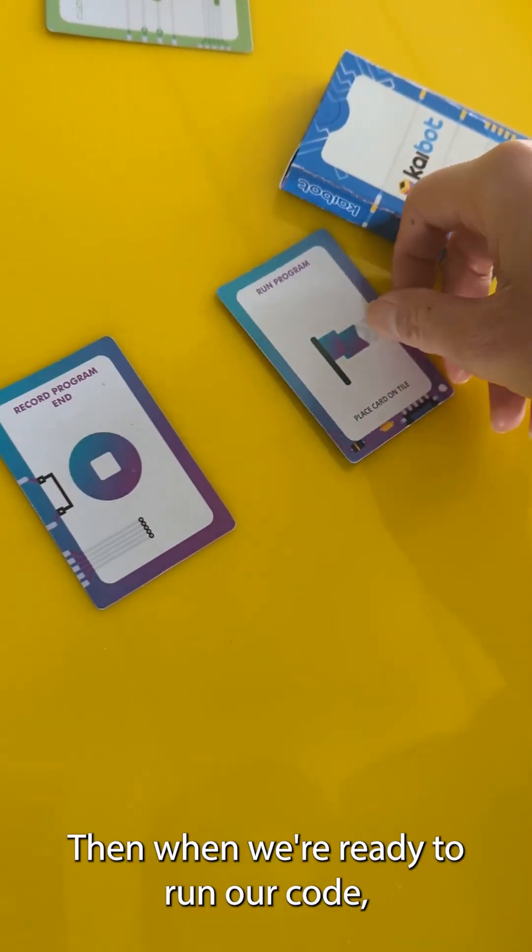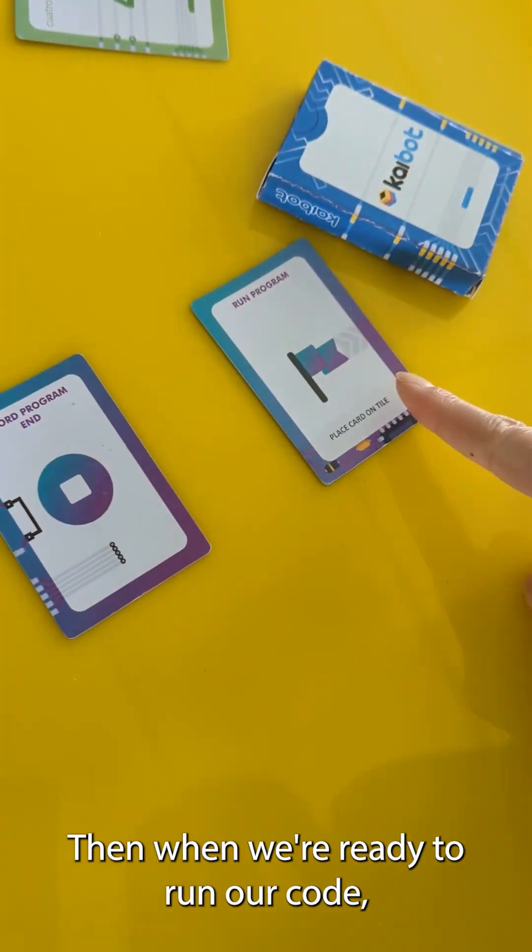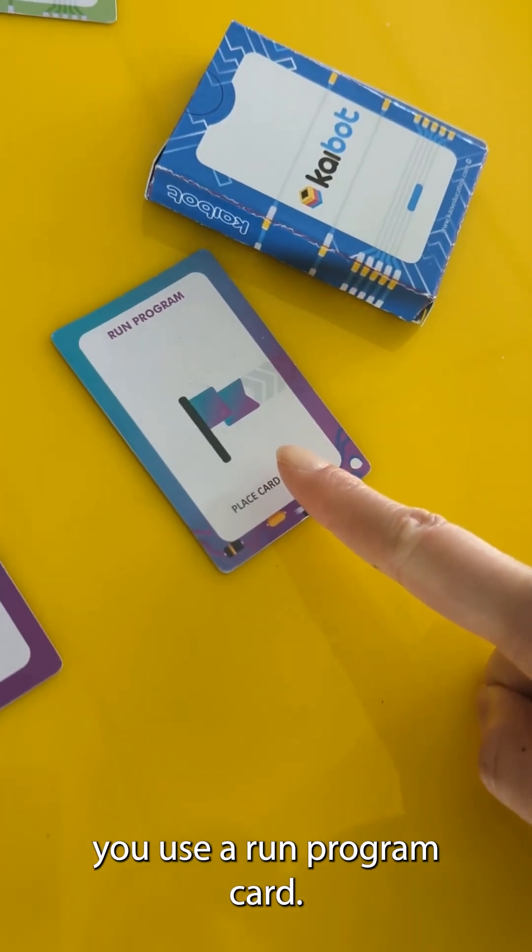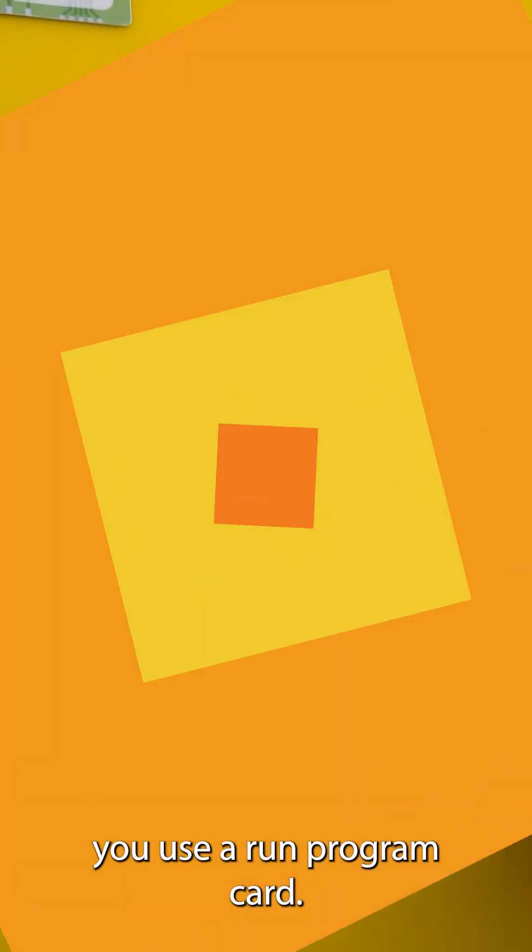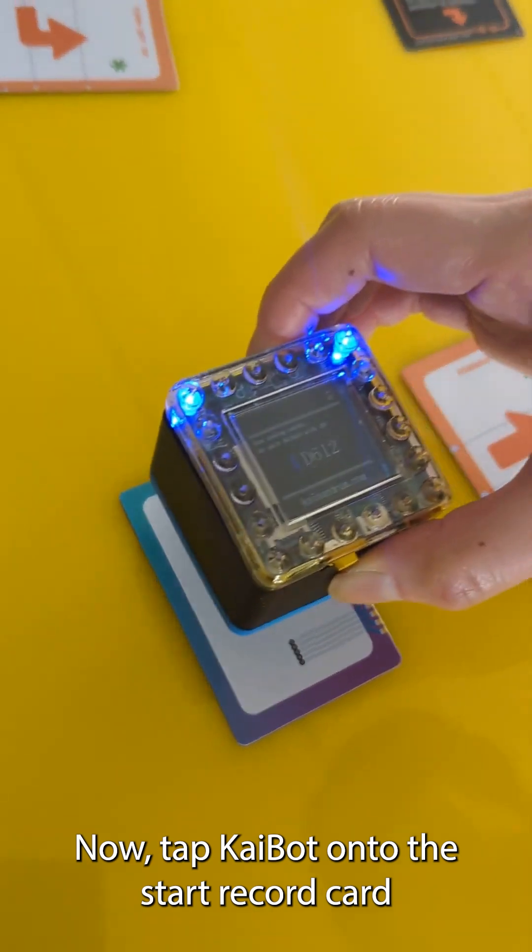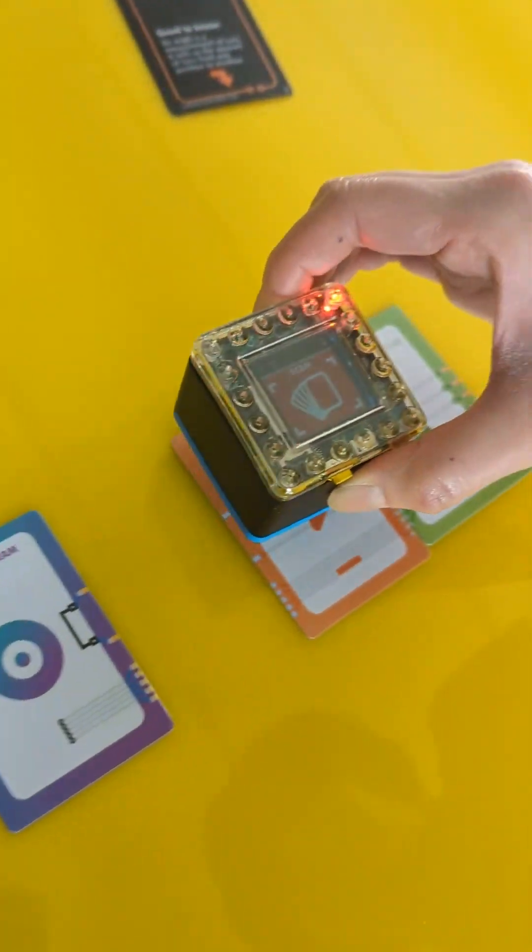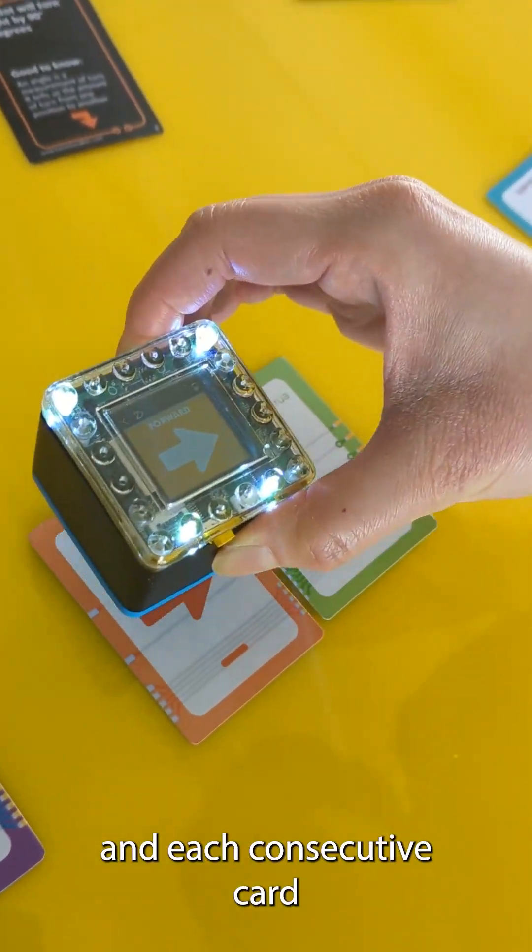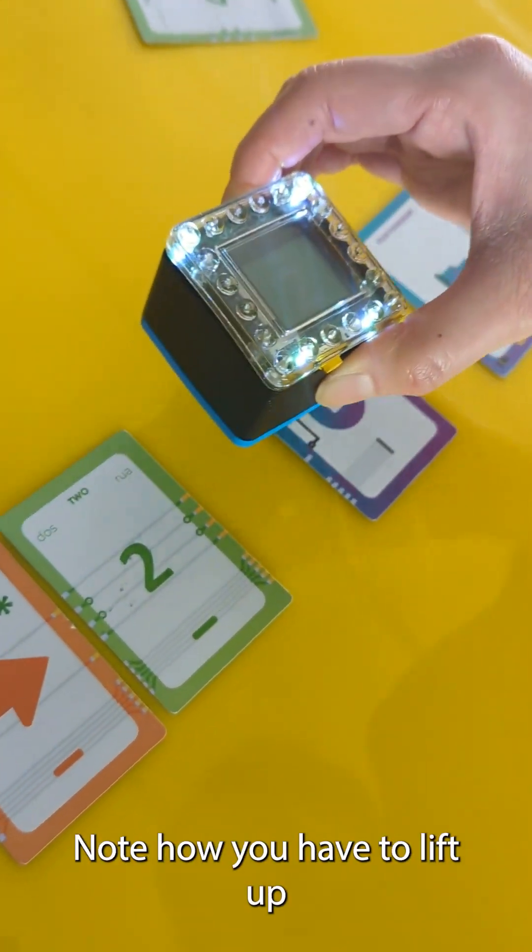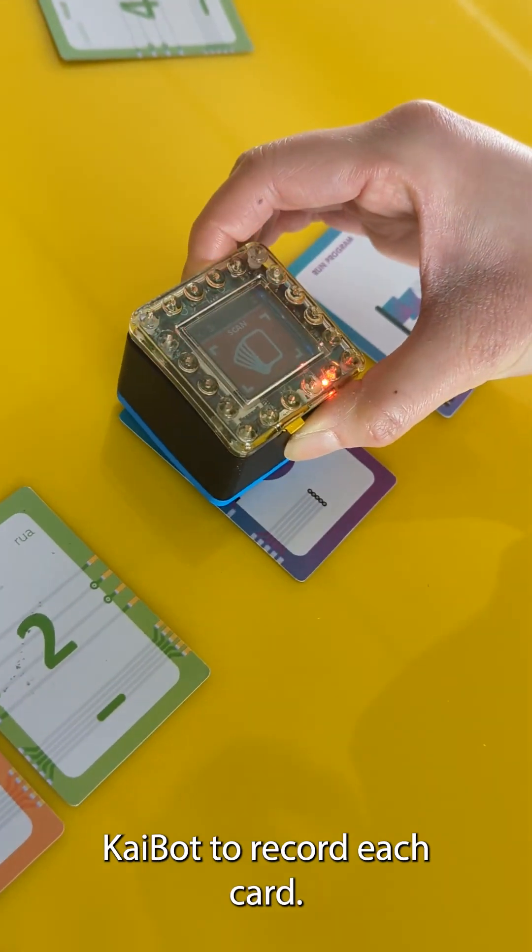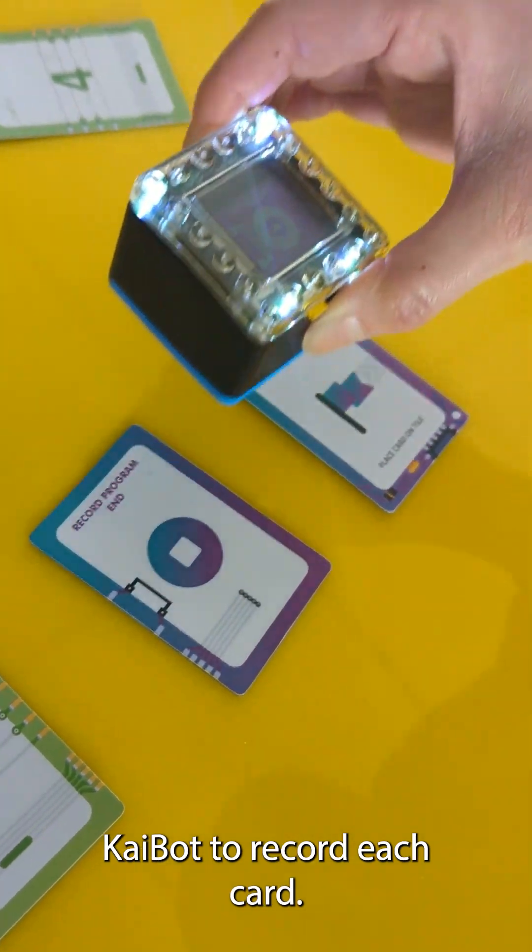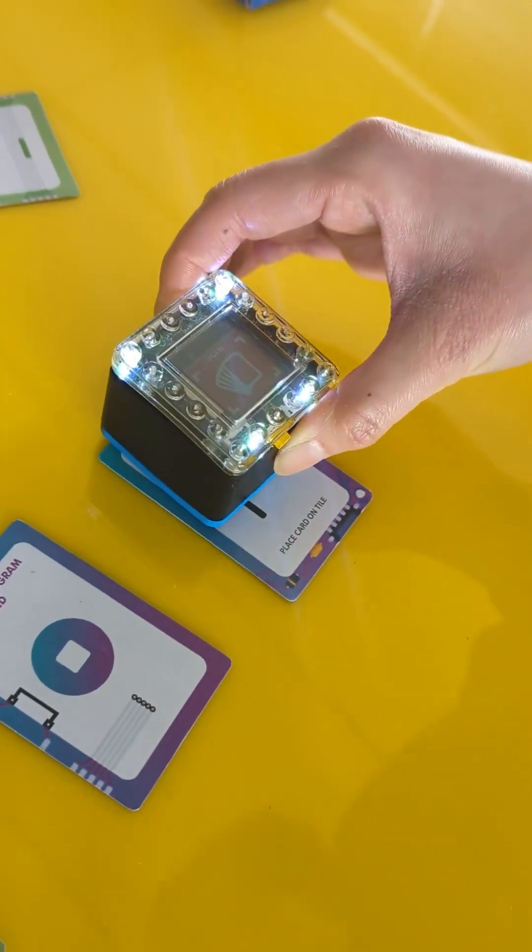Then when we're ready to run our code you use a run program card. Now tap Kaibot onto the start record card and each consecutive card. Note how you have to lift up Kaibot to record each card.